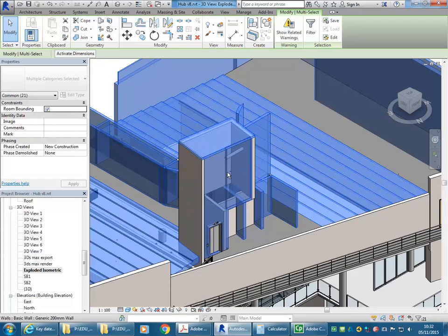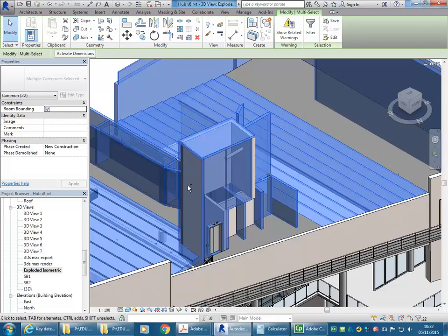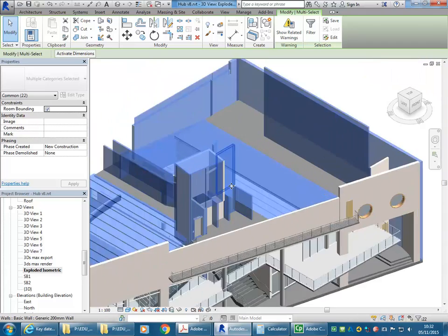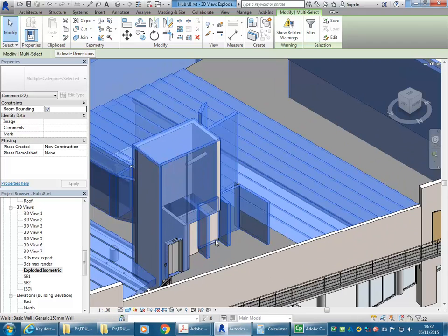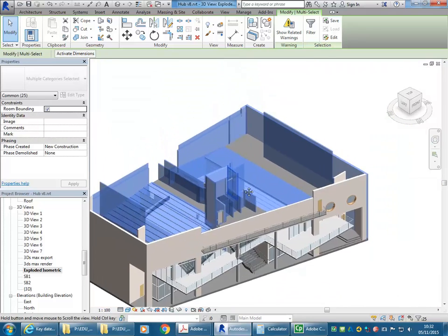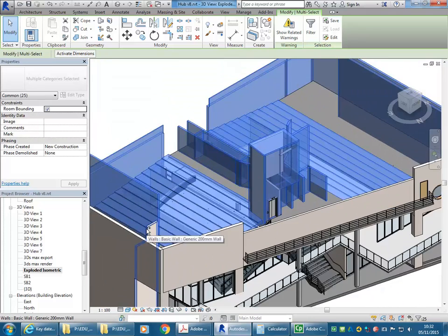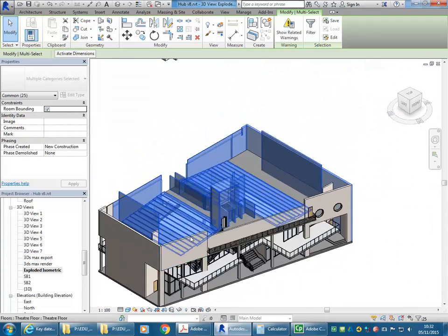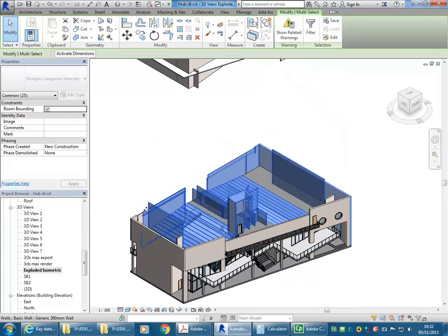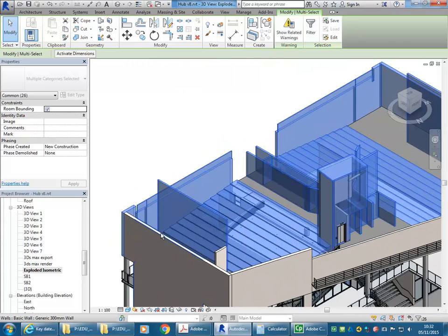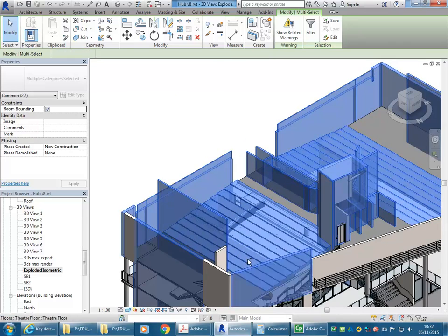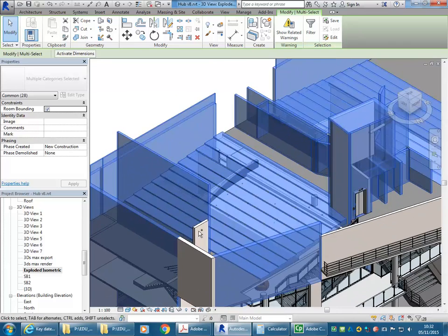Actually, I might leave the lift shaft. Oh no, I'll get that, sorry. Just getting the rest of that shell there. I might bring up all of these exterior walls, actually, now I think about it.